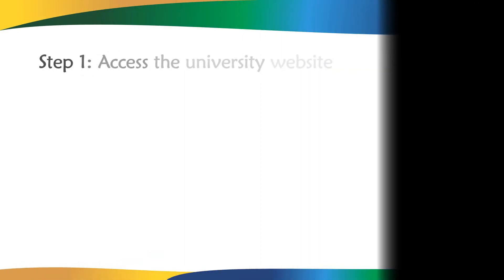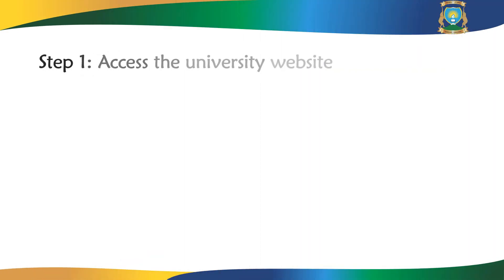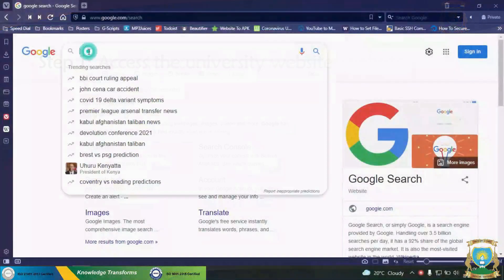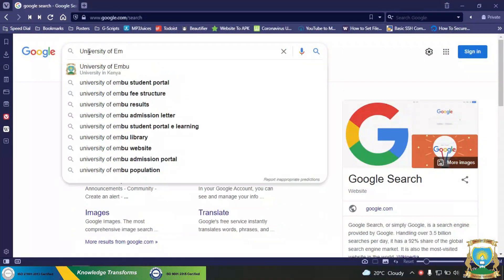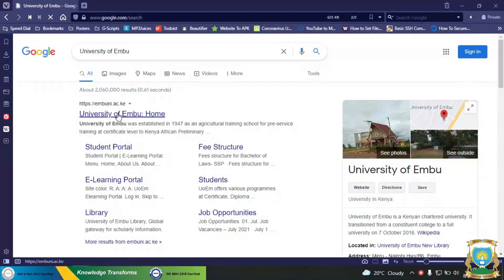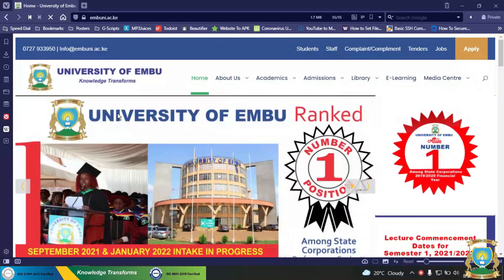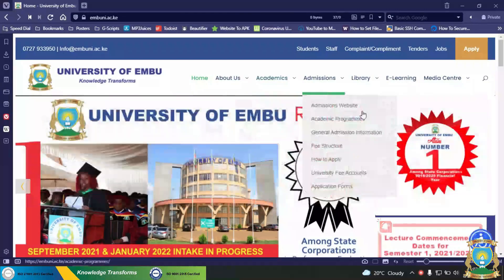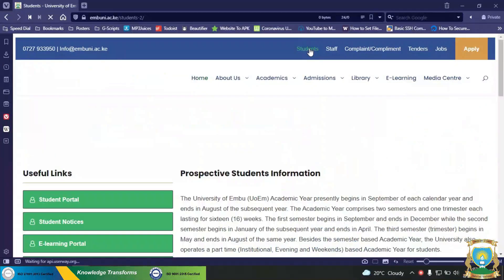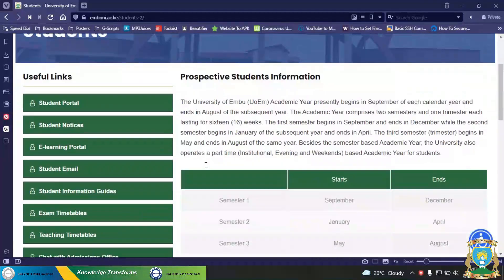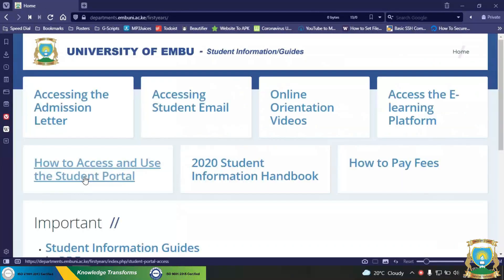Step 1: Access the University website. Open any of your browsers and search University of Embo. Select the first option. Then click on Students to view student resources. On useful links, select Student Information Guides. Kindly refer to these guides as they will help you better understand the steps outlined in this tutorial.